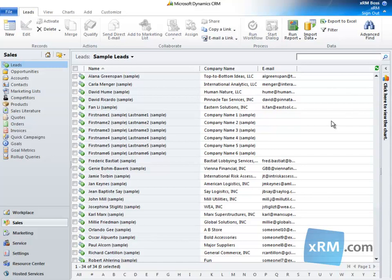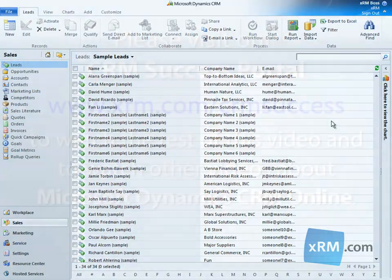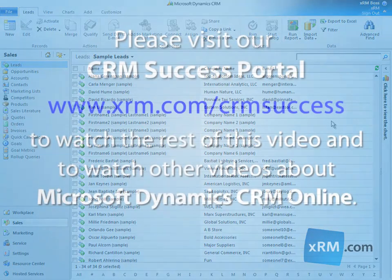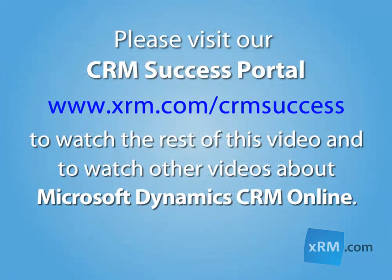In this video, we demonstrate a custom-created dialog called Lead Qualification. This dialog is a simple, three-step process designed to qualify prospective sales leads. If the lead is interested in doing business with us, the dialog will create an account and opportunity record for us.